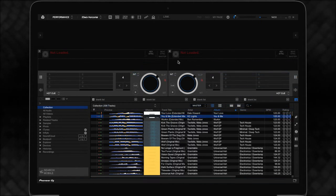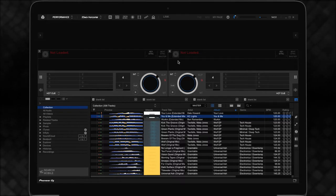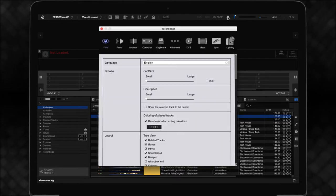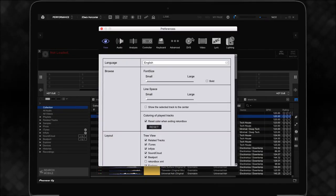To use this feature, you'll need to tell Rekordbox which folders or directories to search for files. First, click on the settings gear and navigate to the advanced settings.